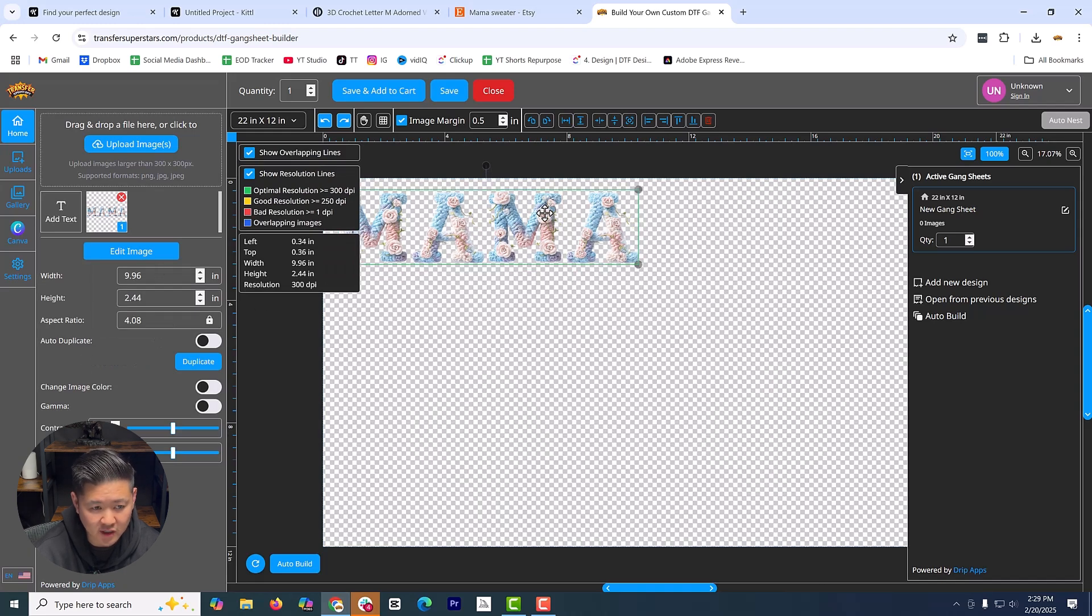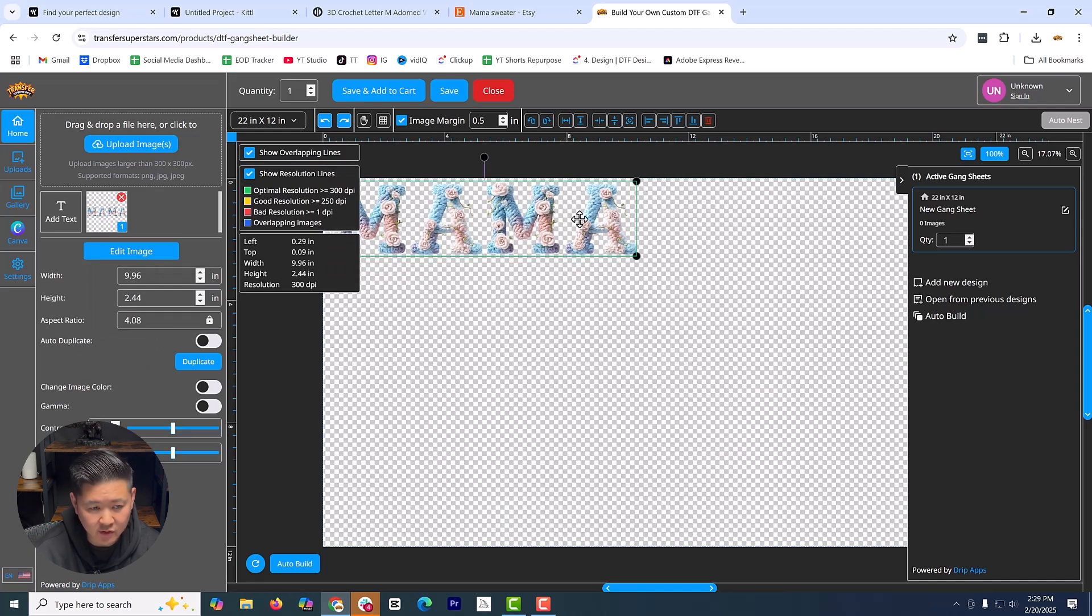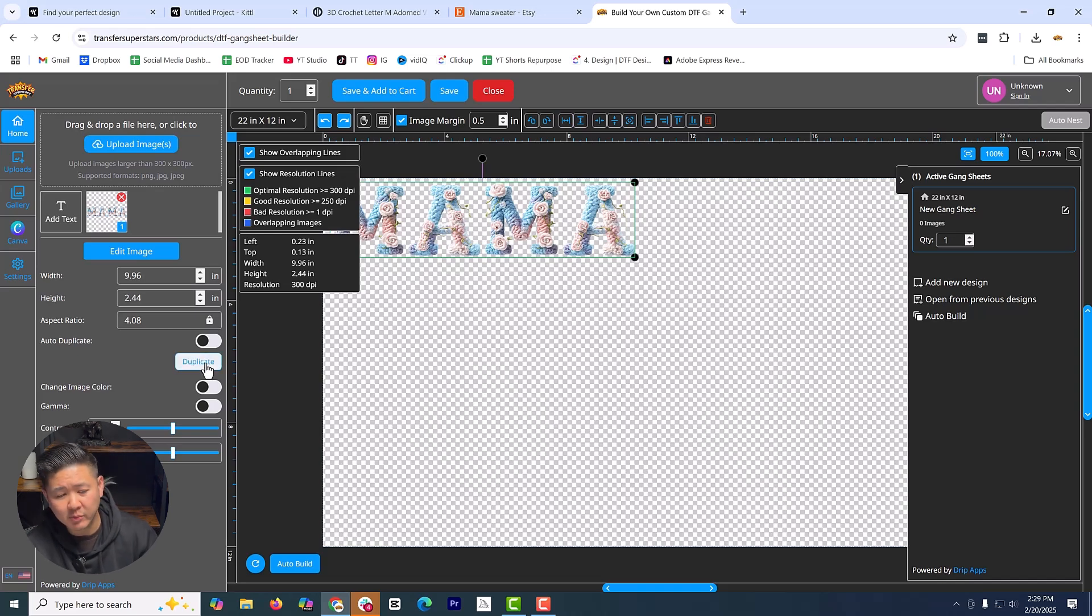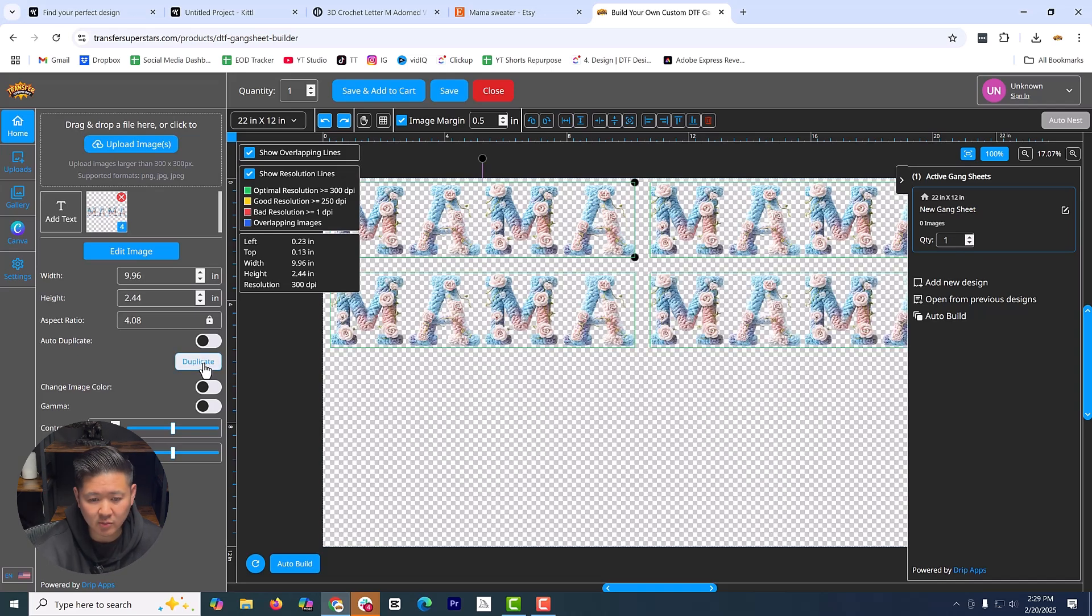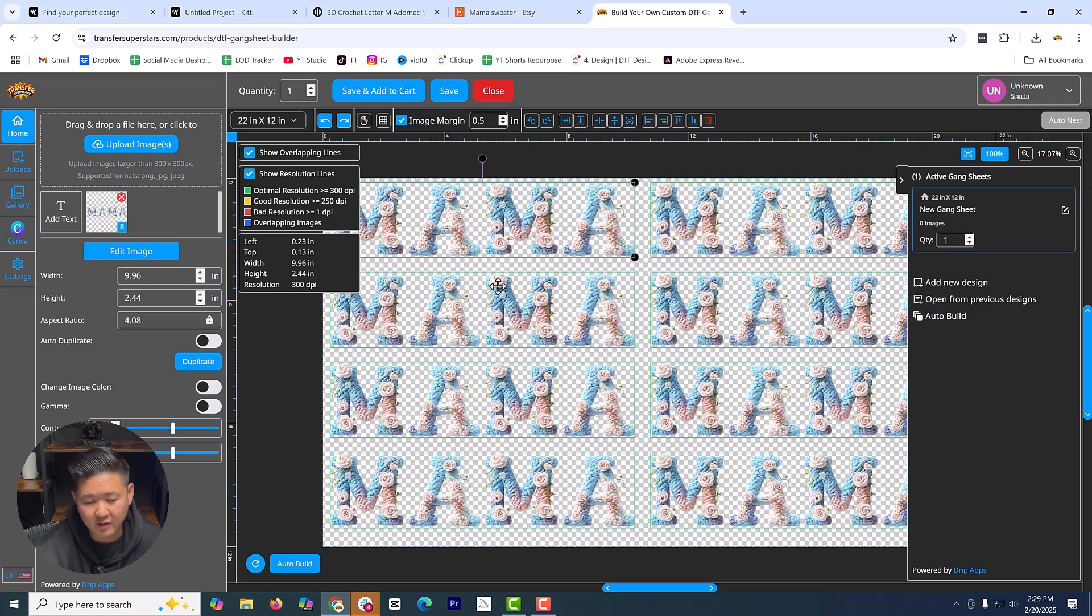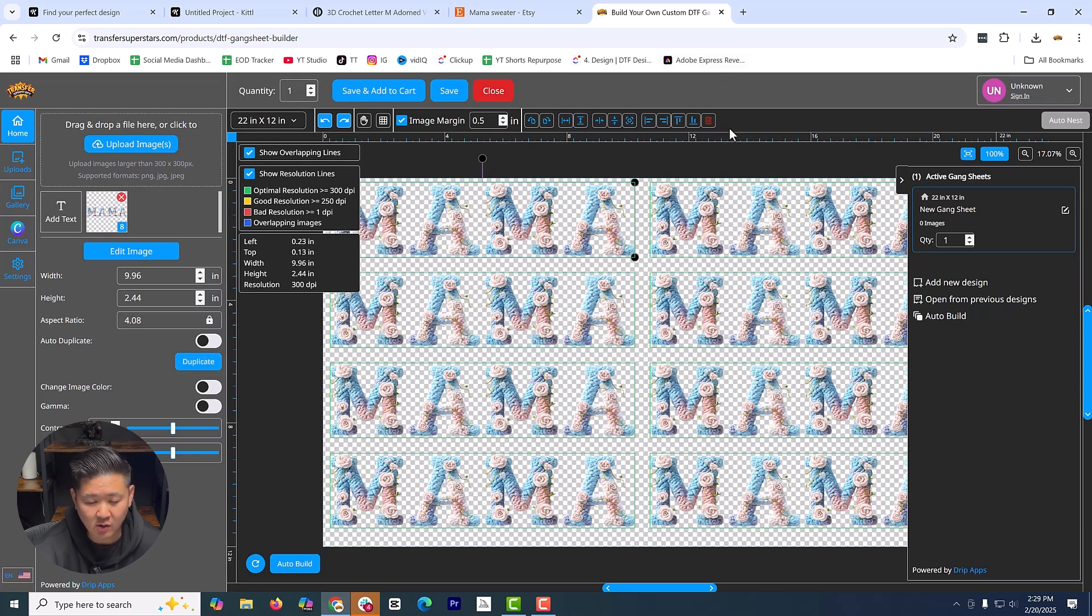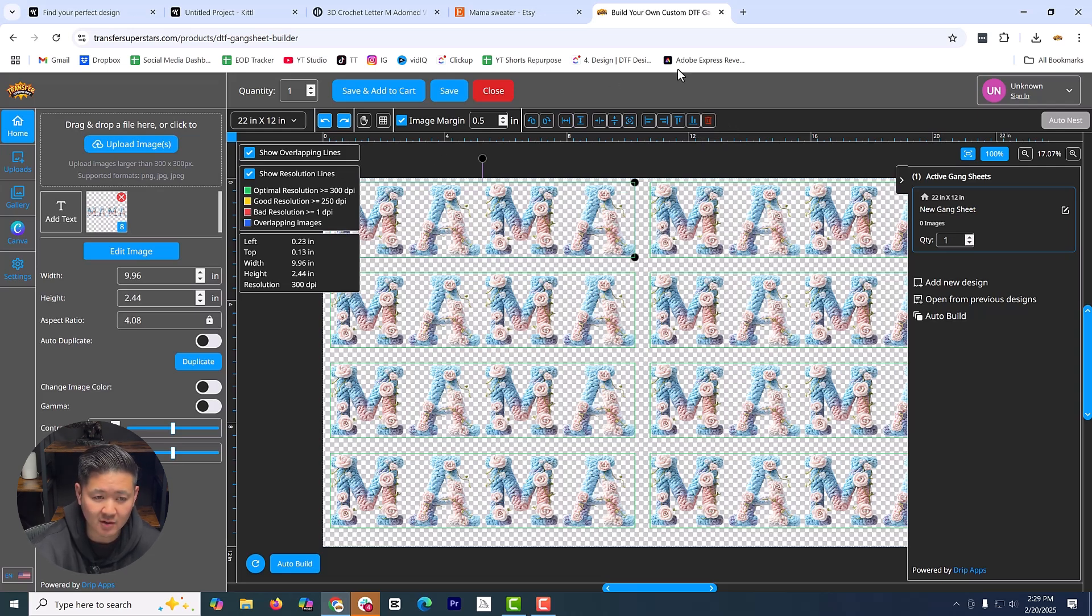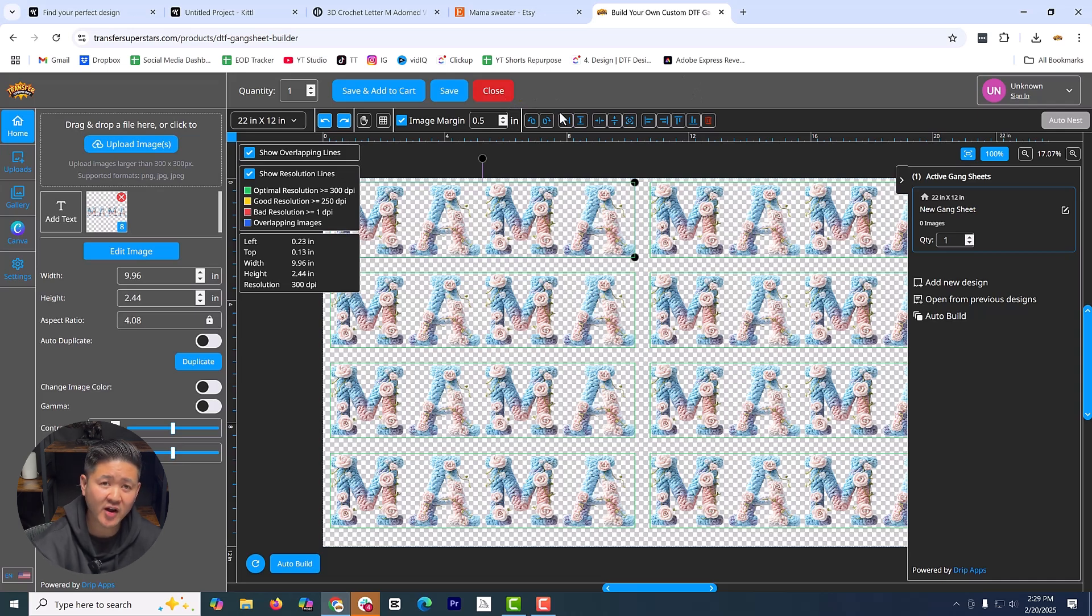I am going to keep it like this. I think it's fine. And if you want to duplicate more, you can always click duplicate and it will fill in that sheet. For example, this 22 by 12 sheet, I was able to get eight of these done in this one. So it is really a cost saver to be able to build your own gang sheet.